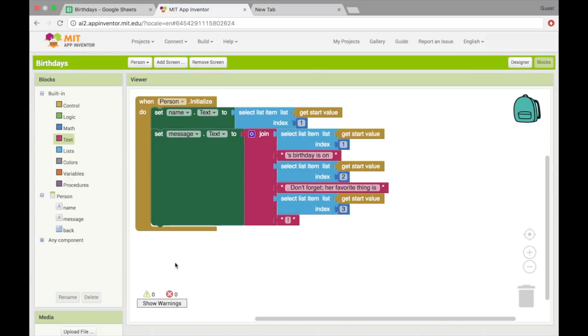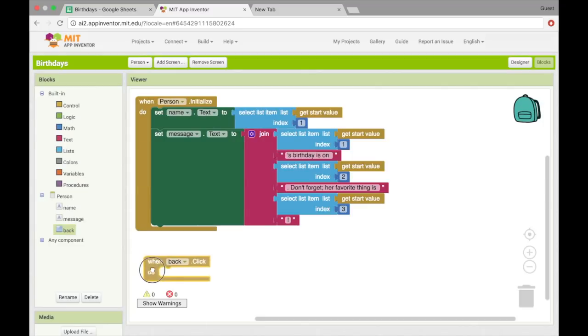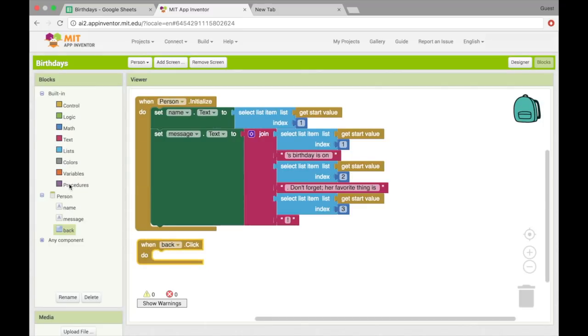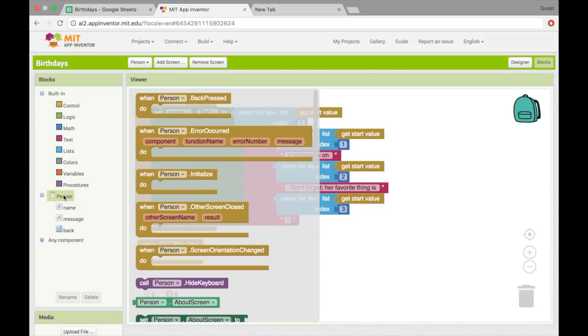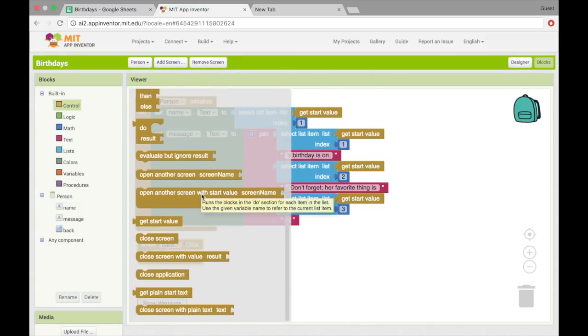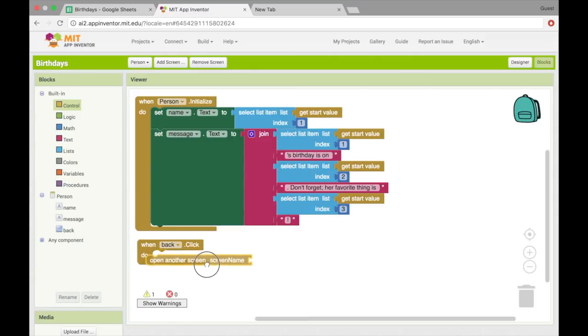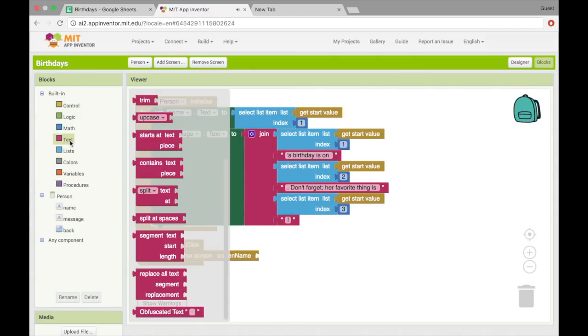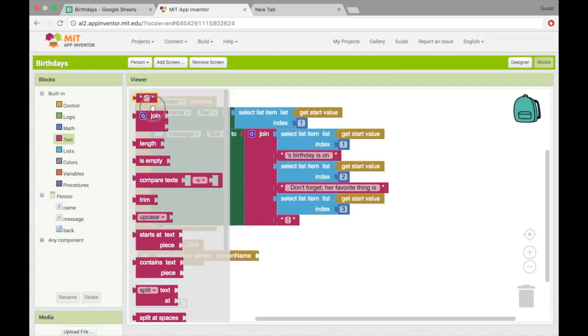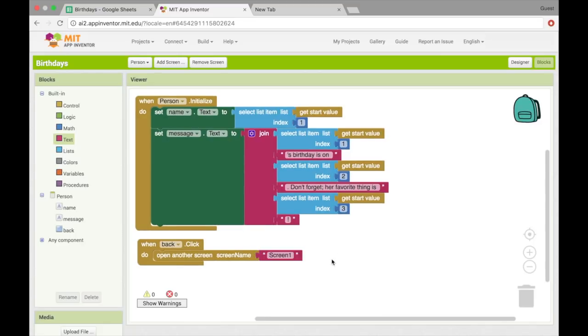Okay. And then we have to put some code into that back button. So when the back button is clicked, we want to go to a different screen. So just back to that screen one.